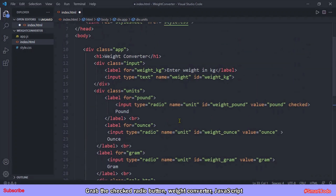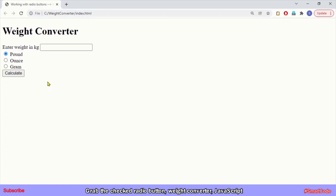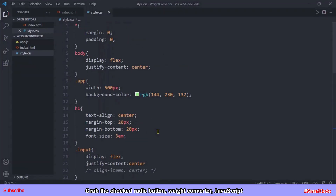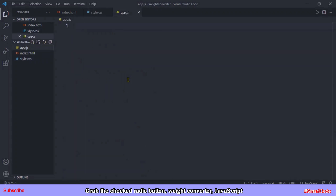Together with the button we also add a paragraph for showing the result. This is our simple application as it appears in the browser. The CSS for this application is already written — it's very simple. The download link to the source files is in the description, so you can download the entire CSS or write your own. Now let's jump to the important part where we write some interesting JavaScript.